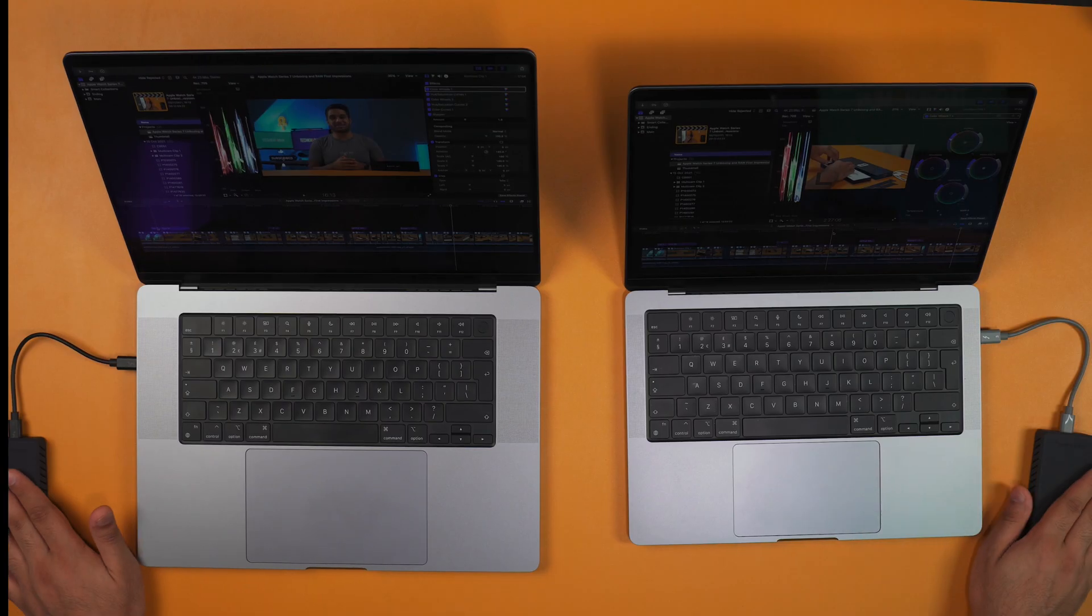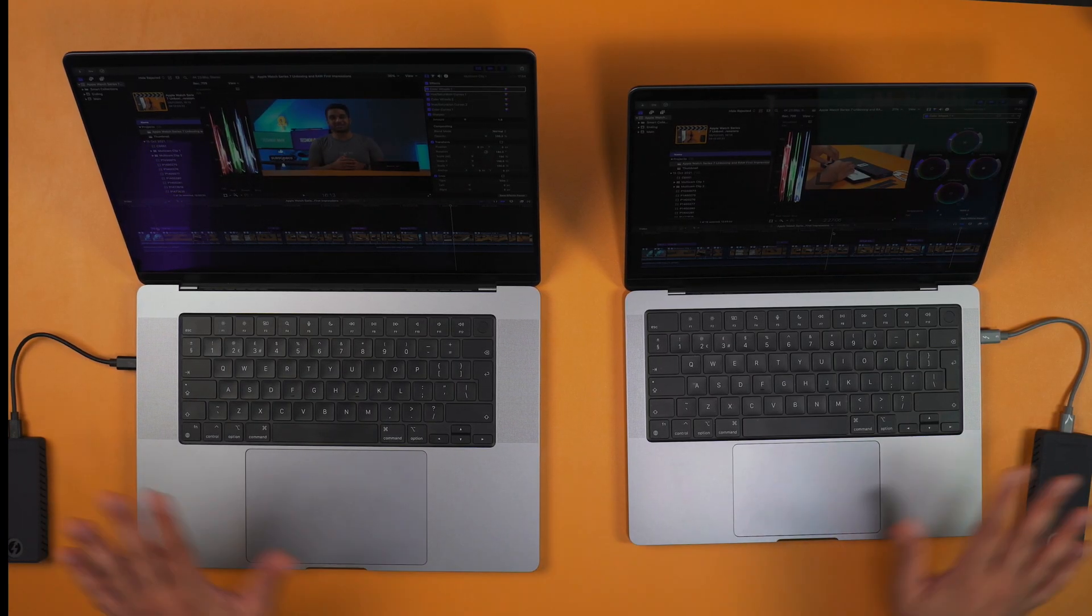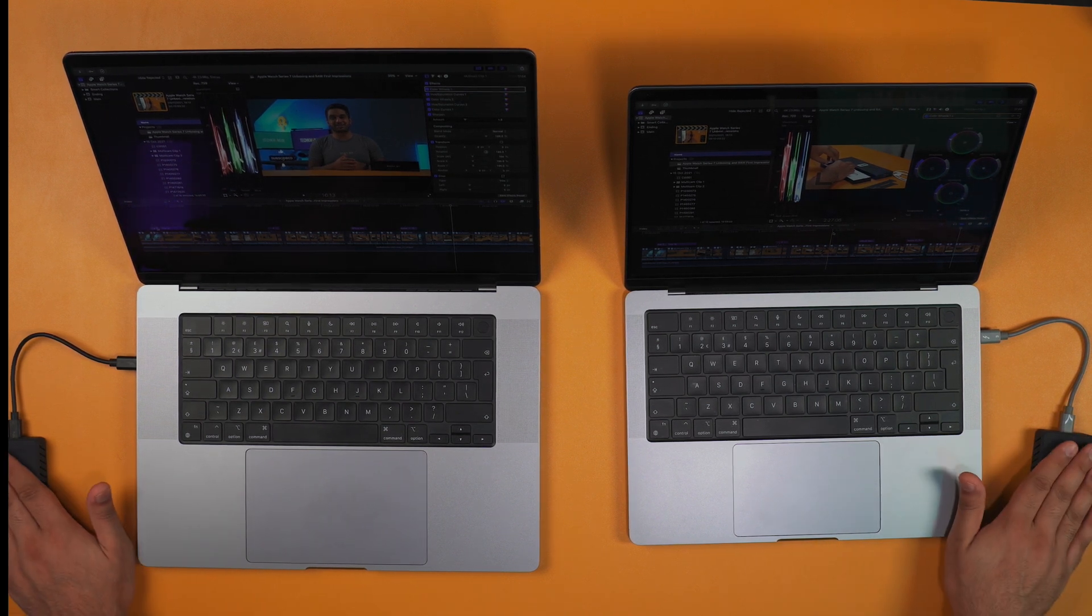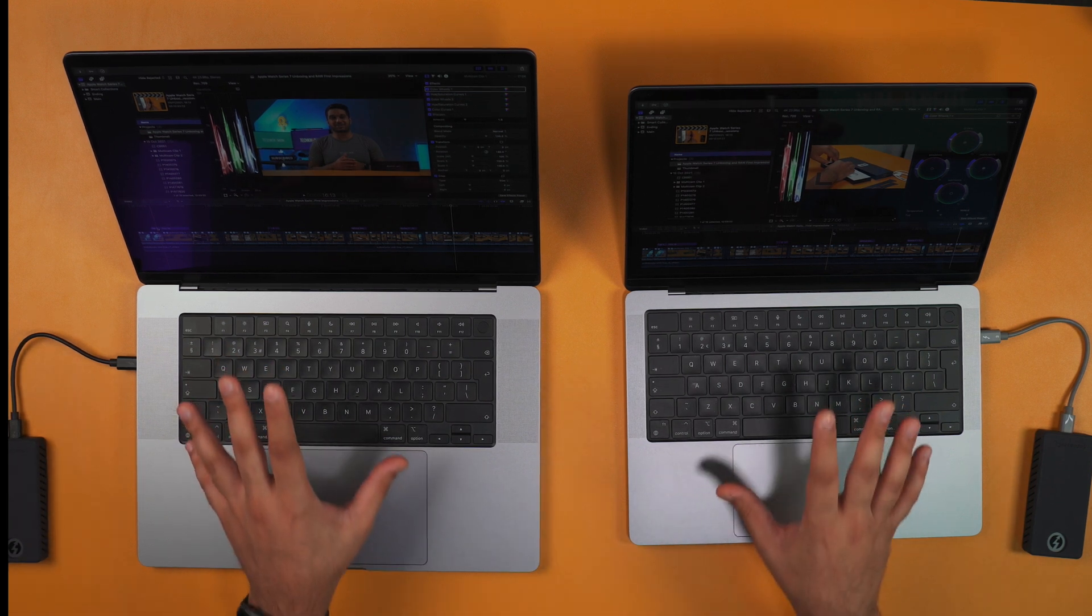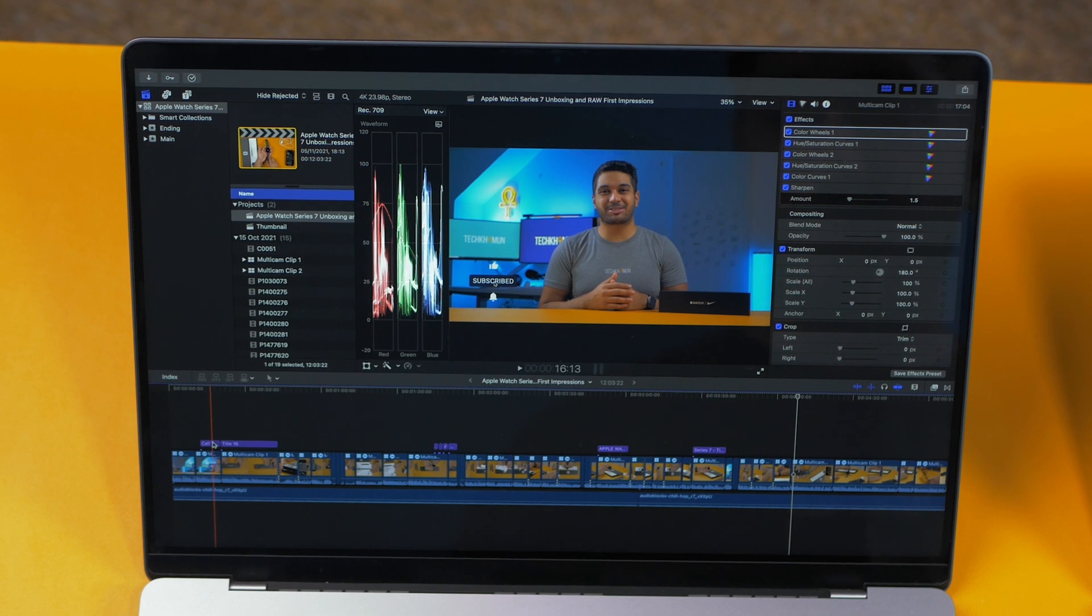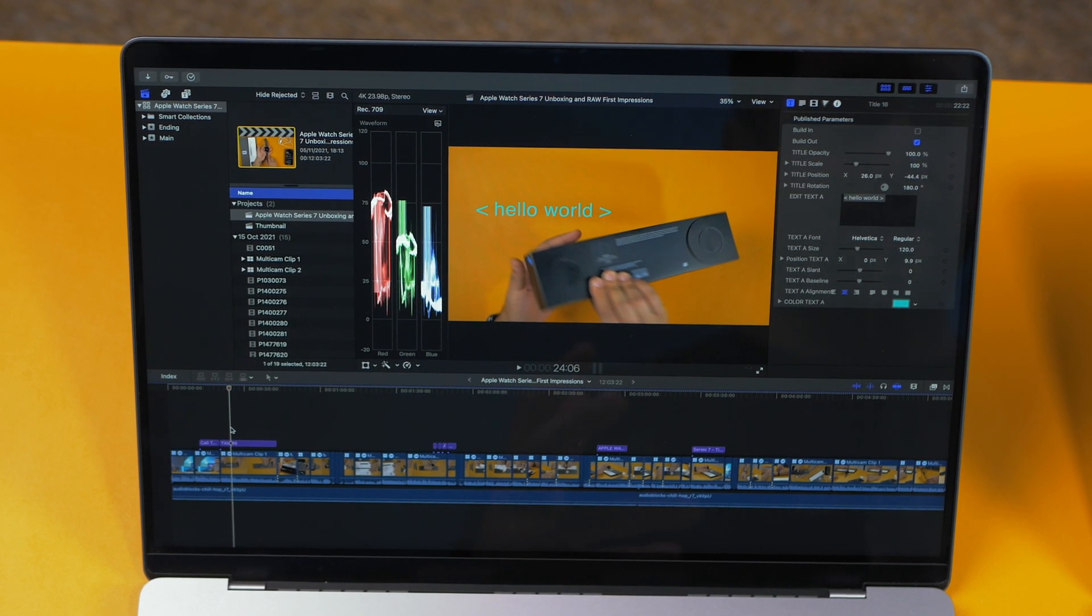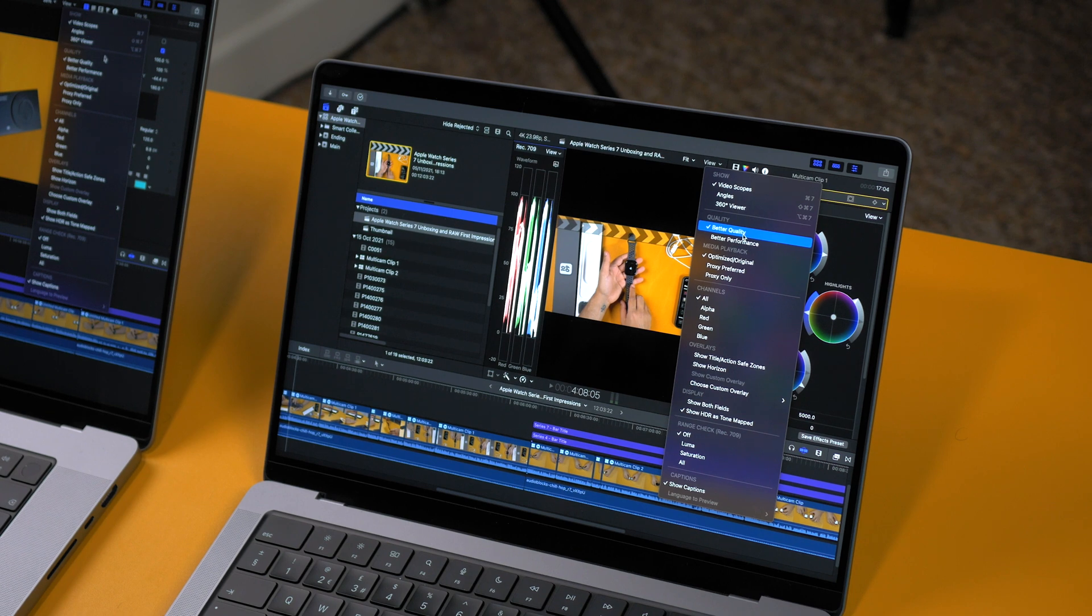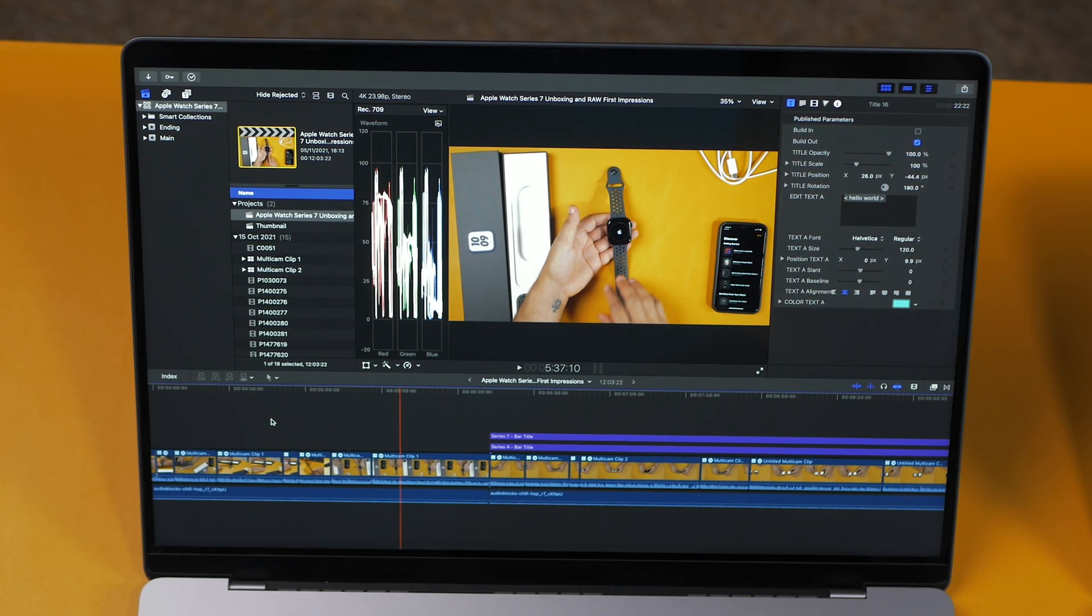What I've done here is I've loaded the same project on both models, and we're using external hard drives just so there's no ambiguity regarding the drives. They're both exactly the same Sabrent Extreme Q drives. We've got the Apple Watch Series 7 unboxing video, and what I've also done is added some titles and track titles to test out different things regarding Final Cut Pro.